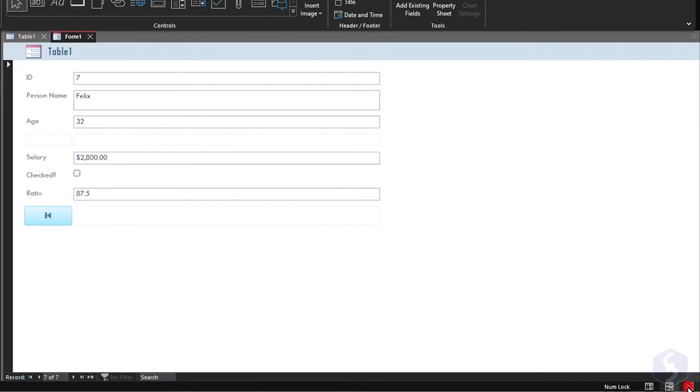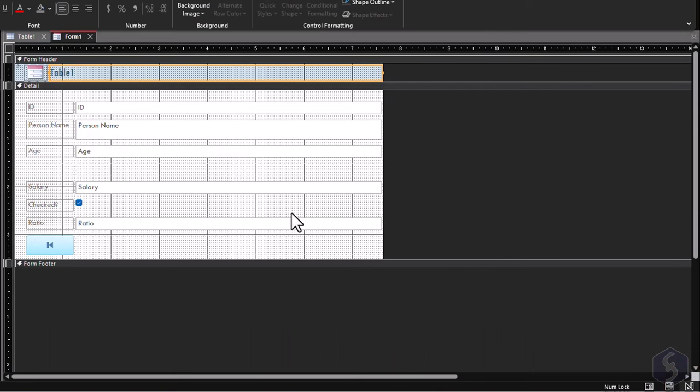Switch to Design view to preview the form as a website page, complete with header and footer.